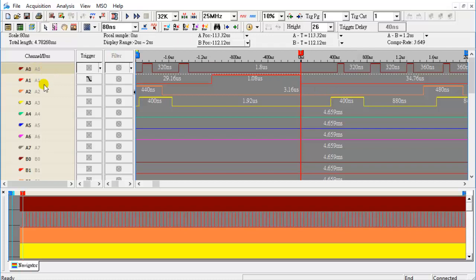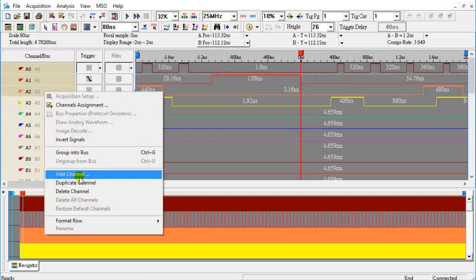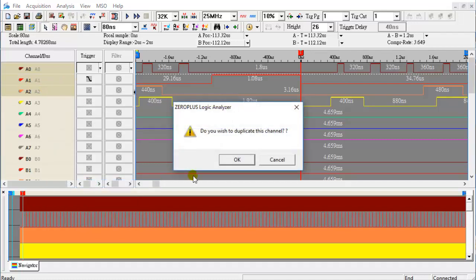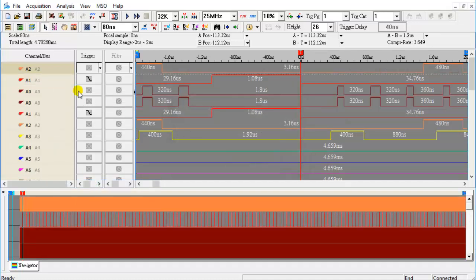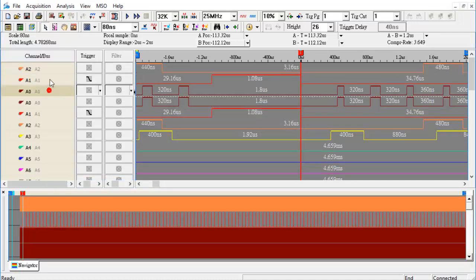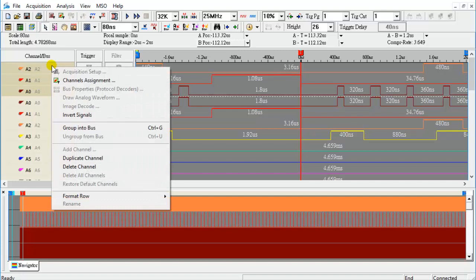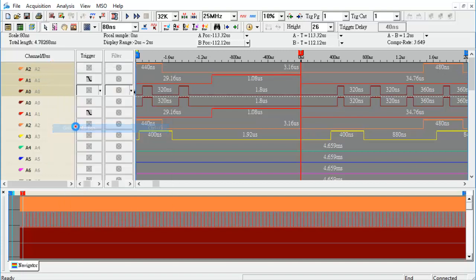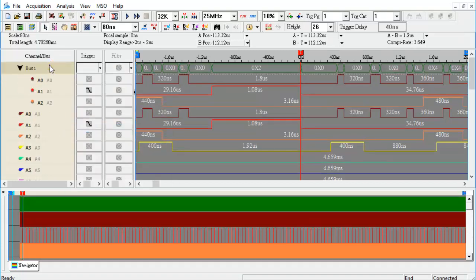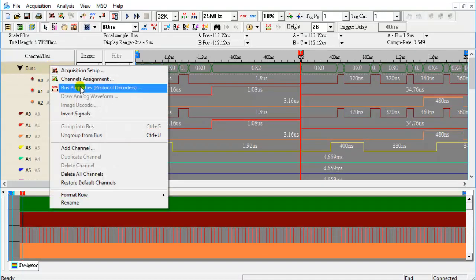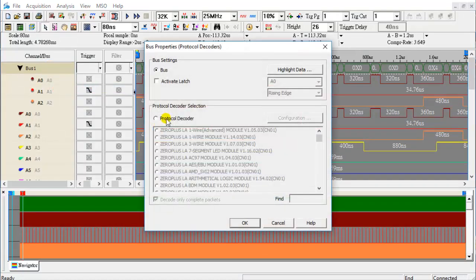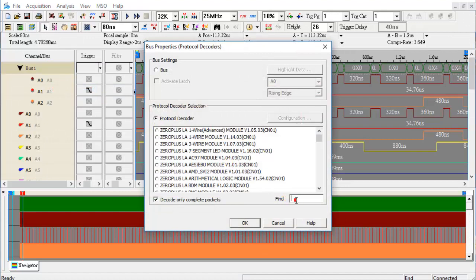Users can copy channels to group different buses. Group channels A0, A1, and A2 into a bus.